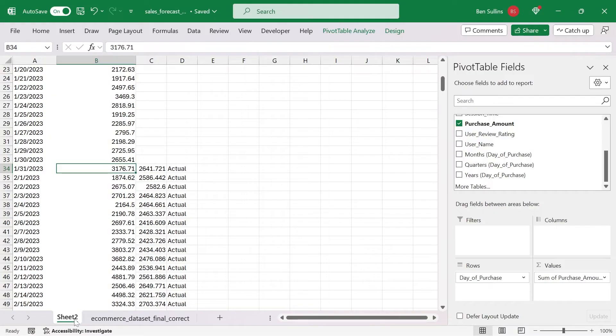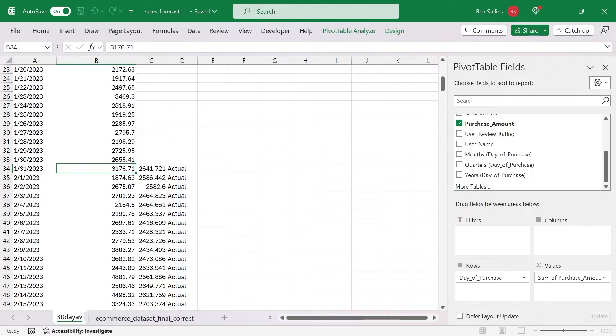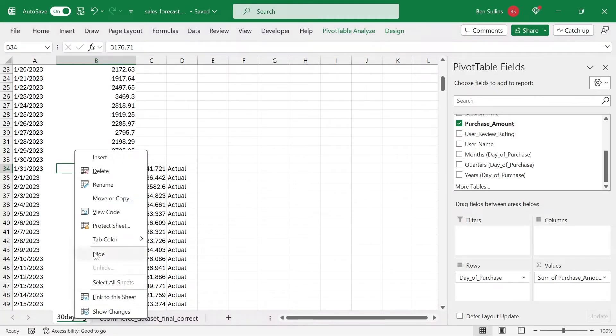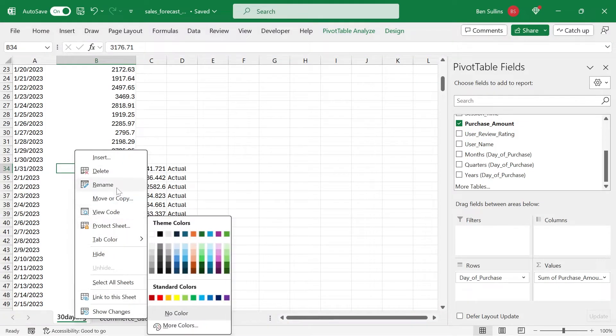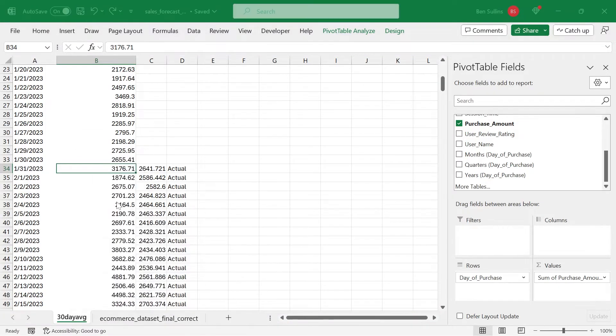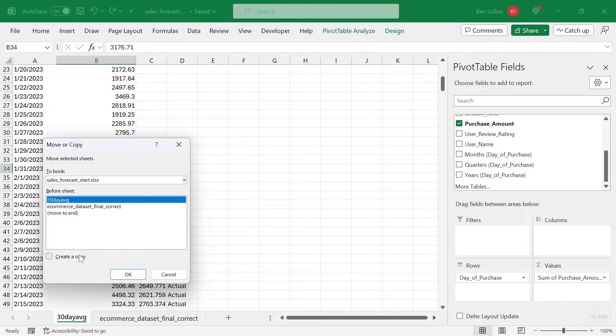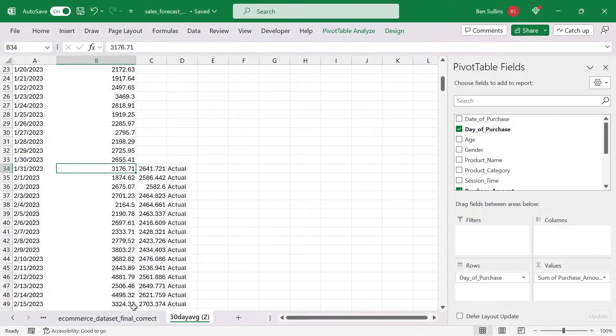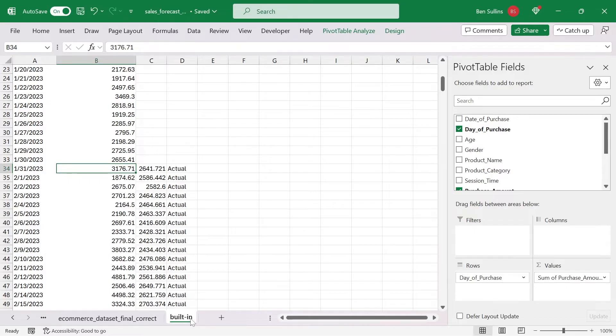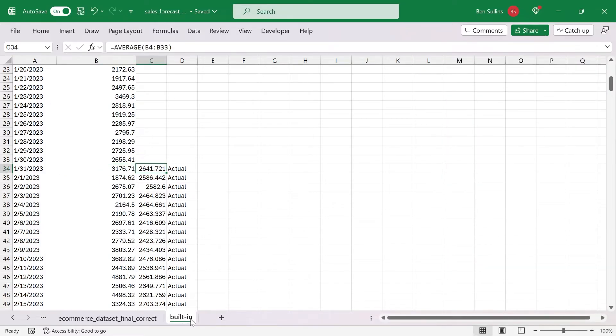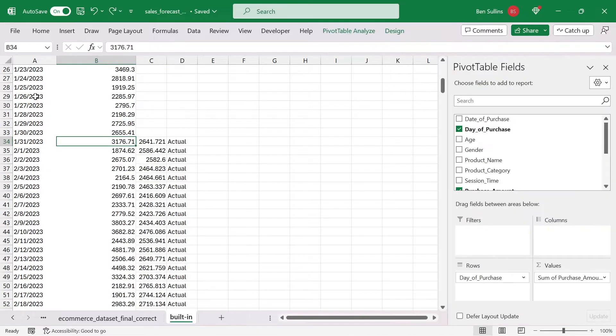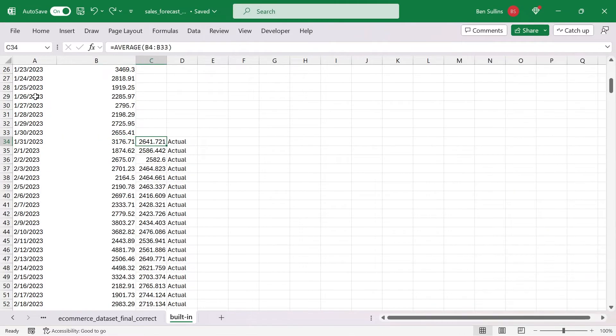I'm going to rename this sheet here as 30 day average. And I'm just going to duplicate this because I do like the summary of it. Move or copy, create a copy, move it to the end. Good to go. I'm going to rename this one the built in tools because we do have tools built into Excel to help us do this.